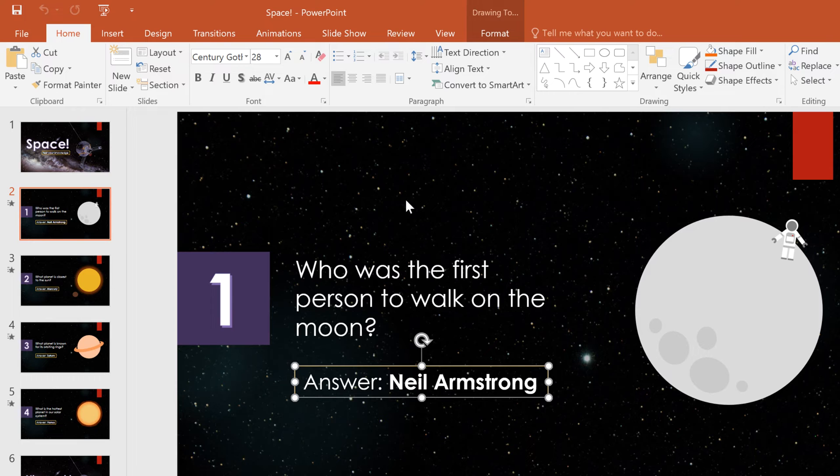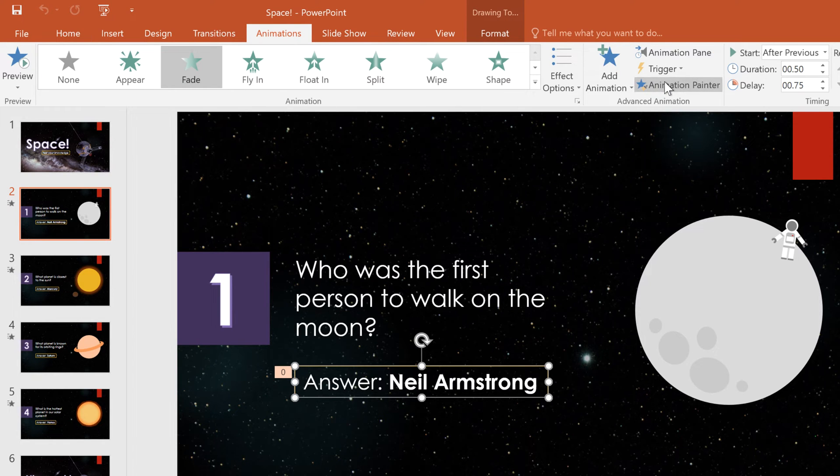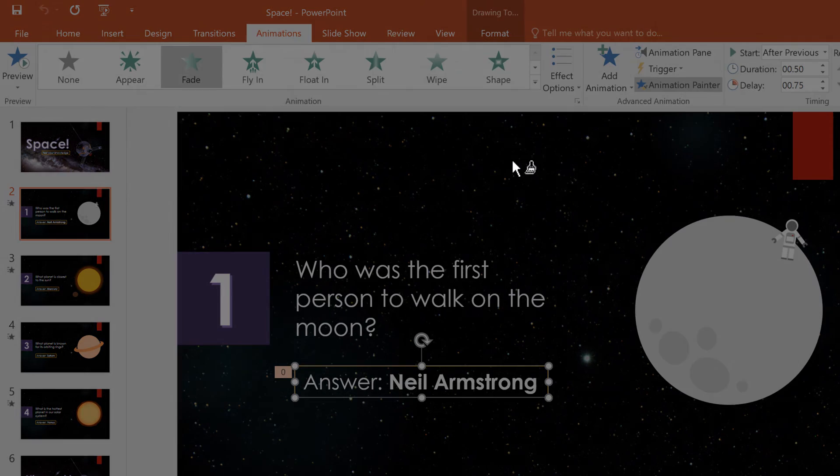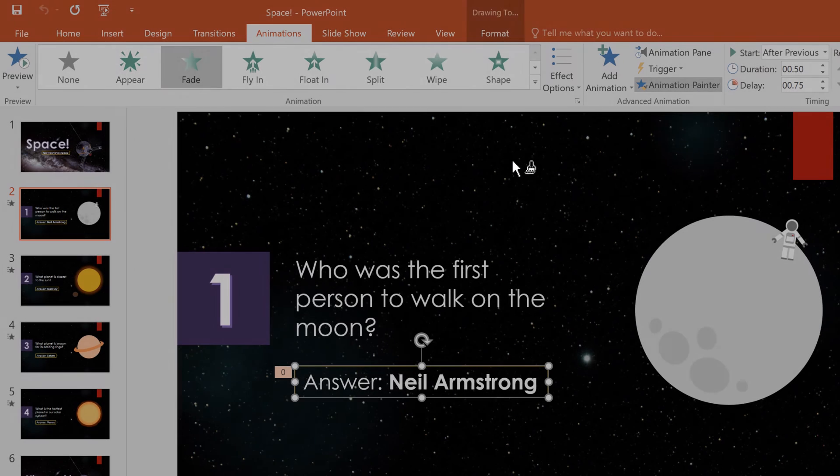Next, I'll go up to the Animations tab and click on Animation Painter. My cursor will have a paintbrush beside it while the Animation Painter is active.